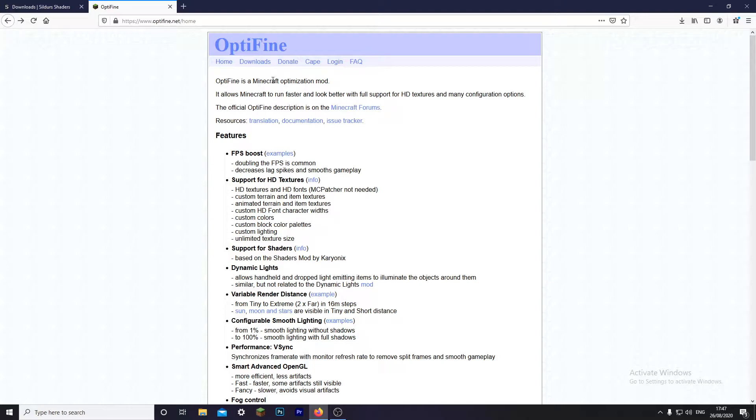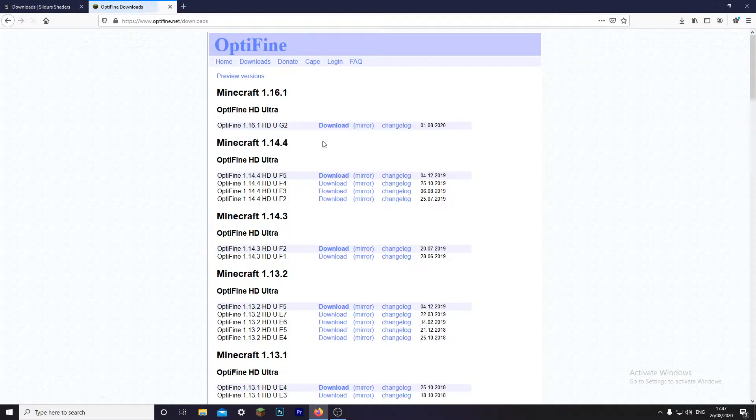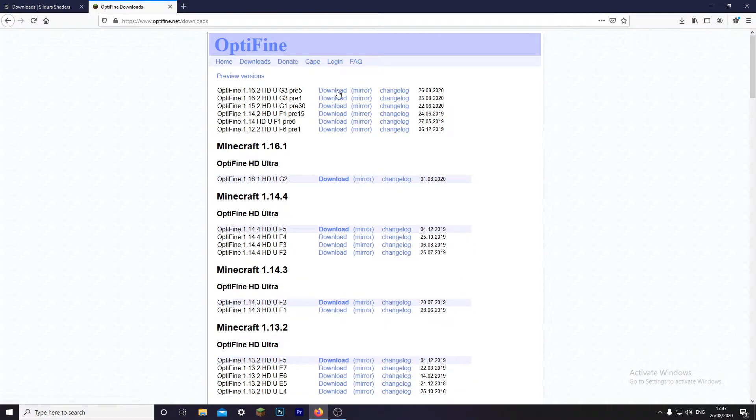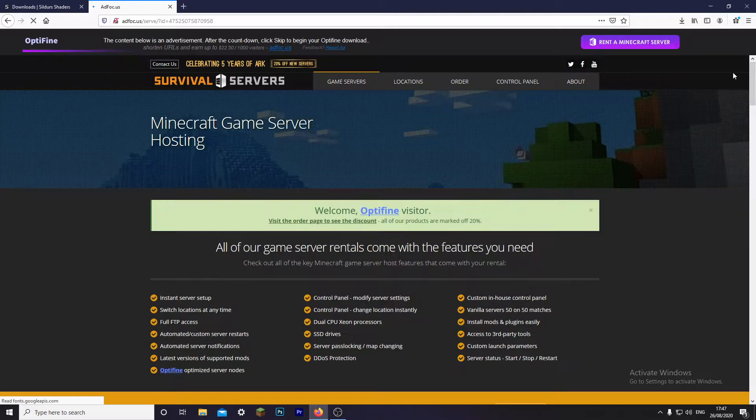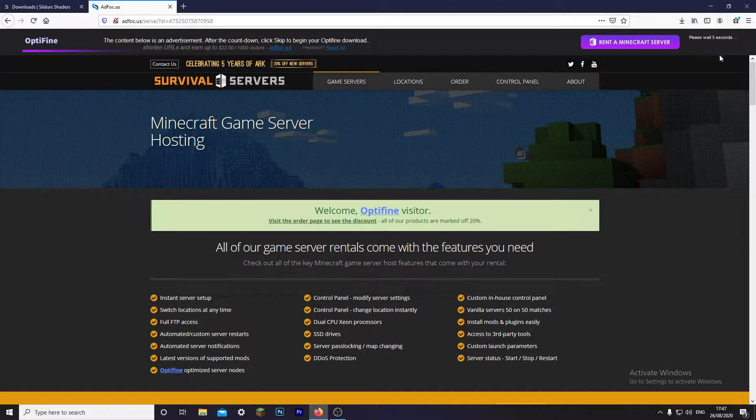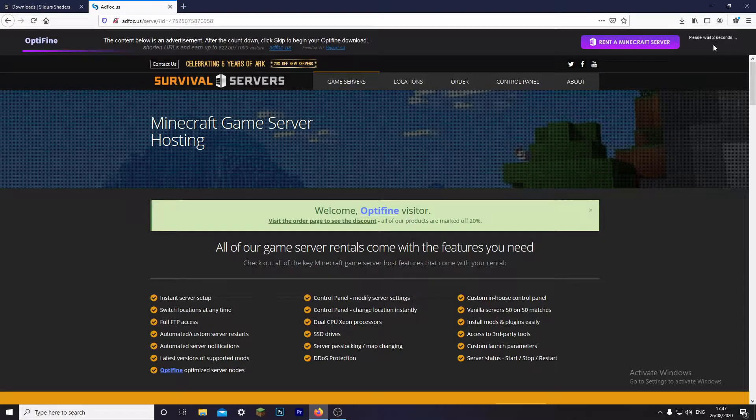What you want to do is go to OptiFine. Once you're in OptiFine, go to downloads because you want to get the latest. Go here. So once you got that, download the latest version of OptiFine.